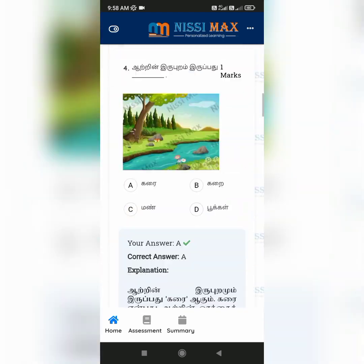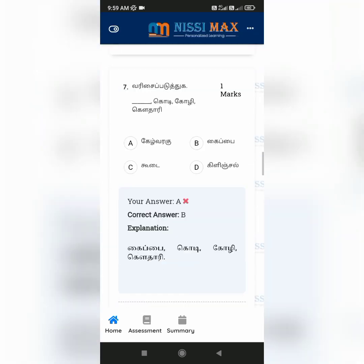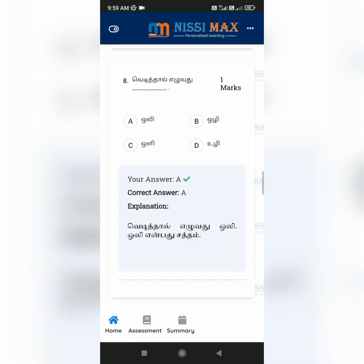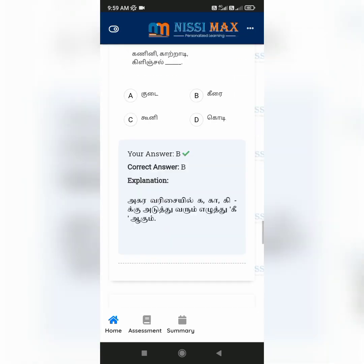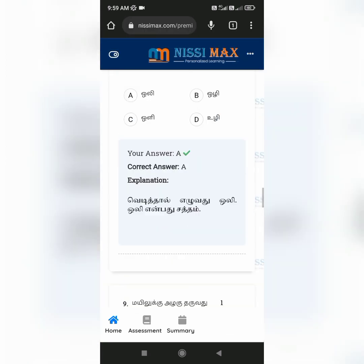In the answer key, we provide the answer you clicked, the correct answer, and also the explanation that supports the correct answer.